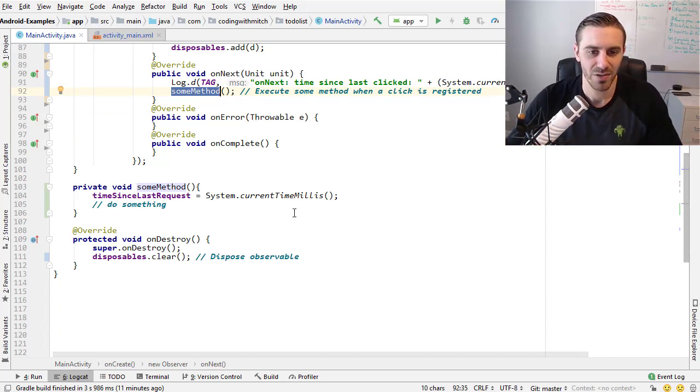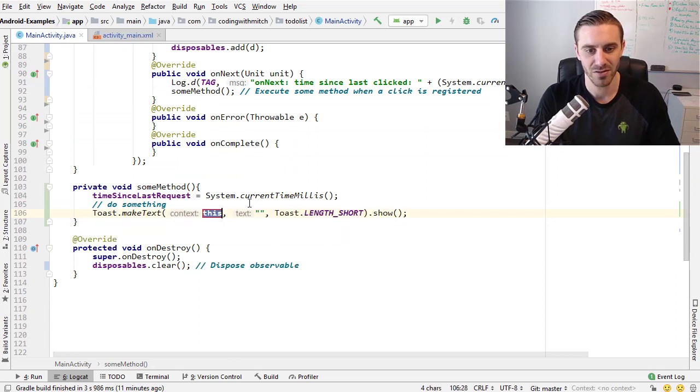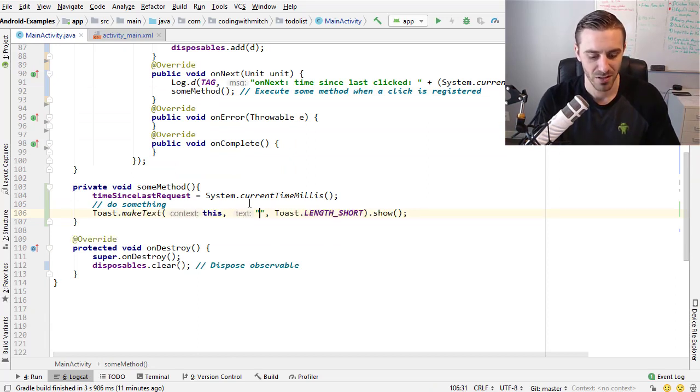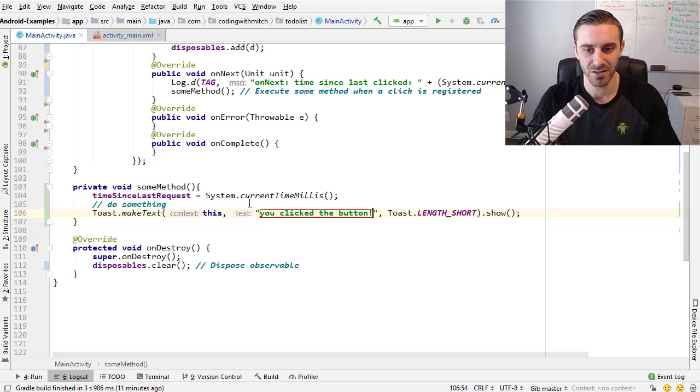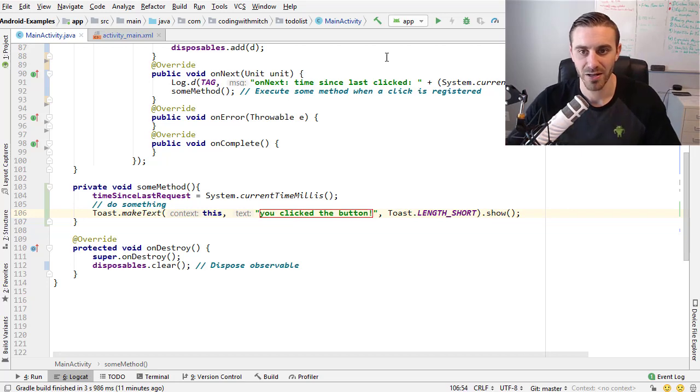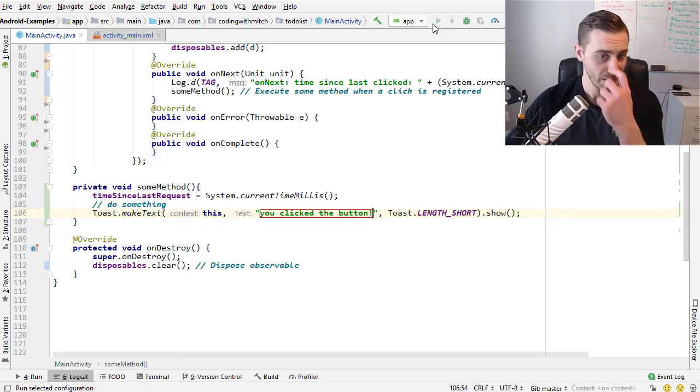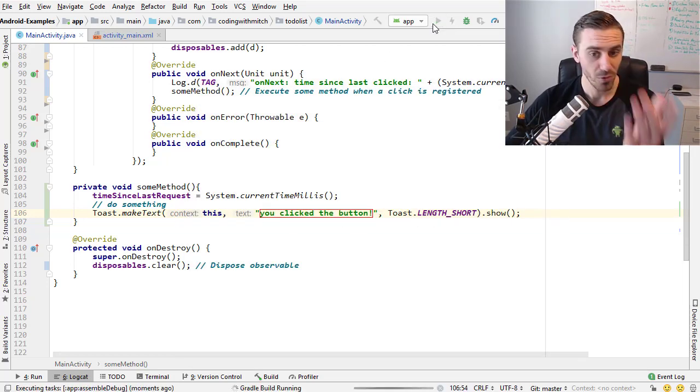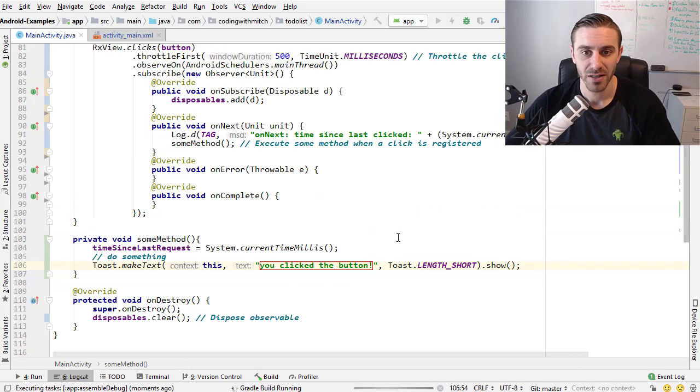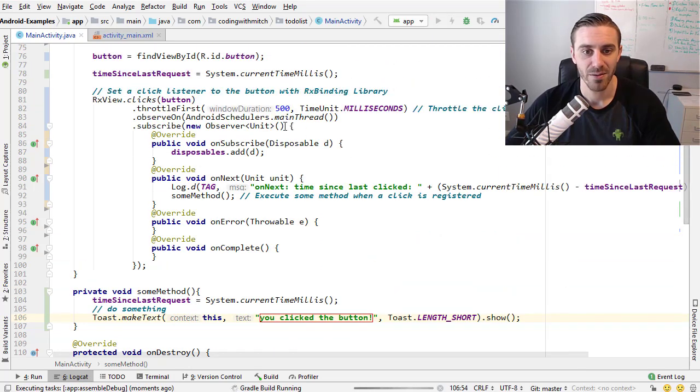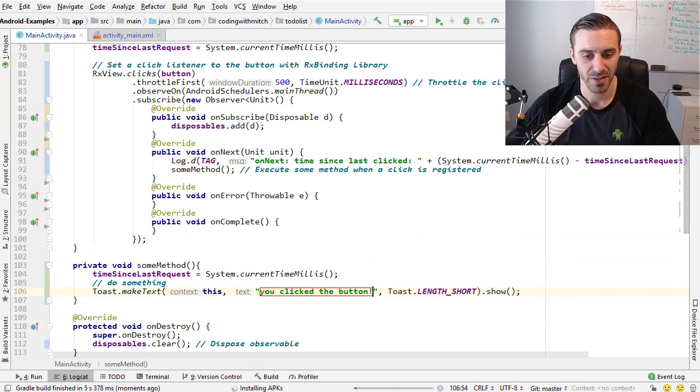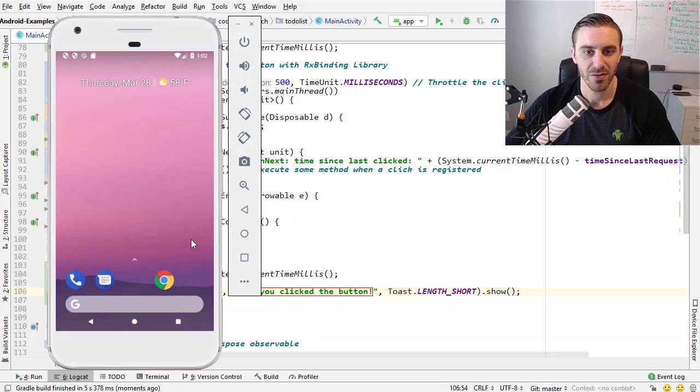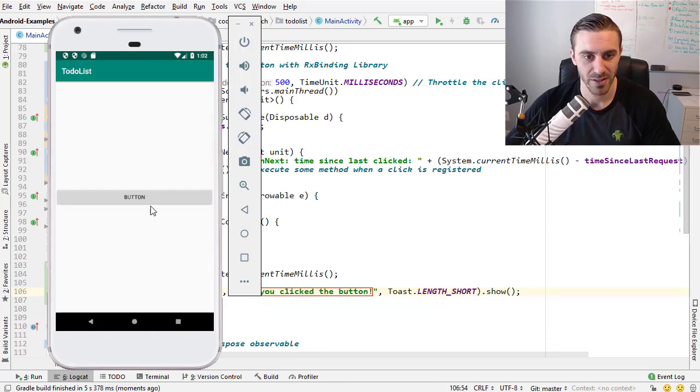Then the on next method would trigger and I have some method in here just simulating what you would want to do if a button clicked. It could be displaying a toast, whatever. I'll just display some toast, you clicked the button, and now I'm going to run it and I'll show you that we won't be able to get that toast printing out for any time fewer than 500 milliseconds.